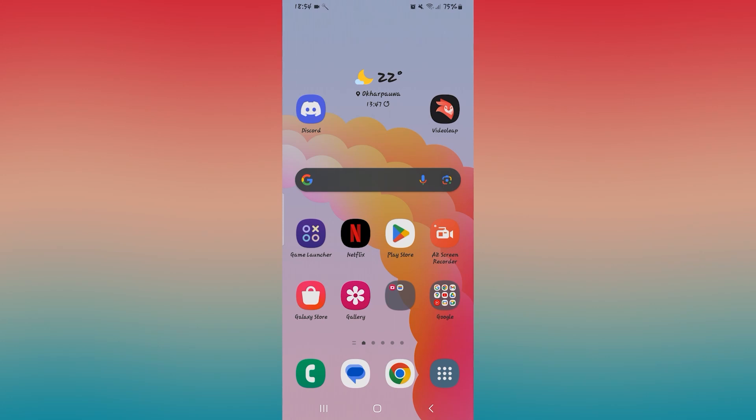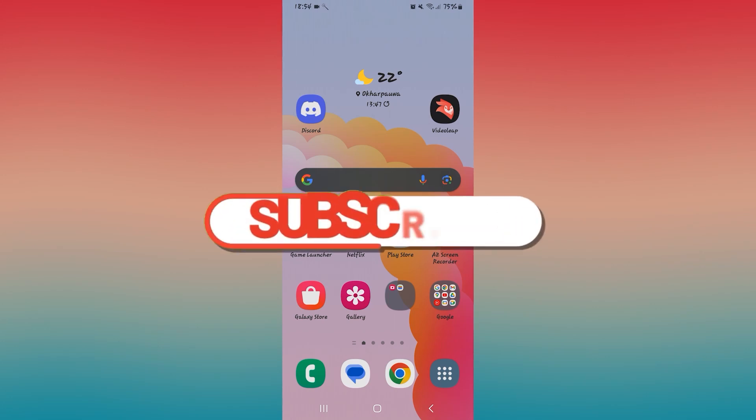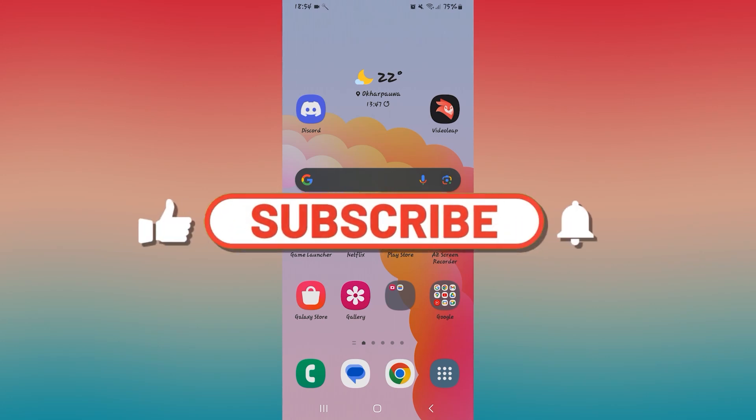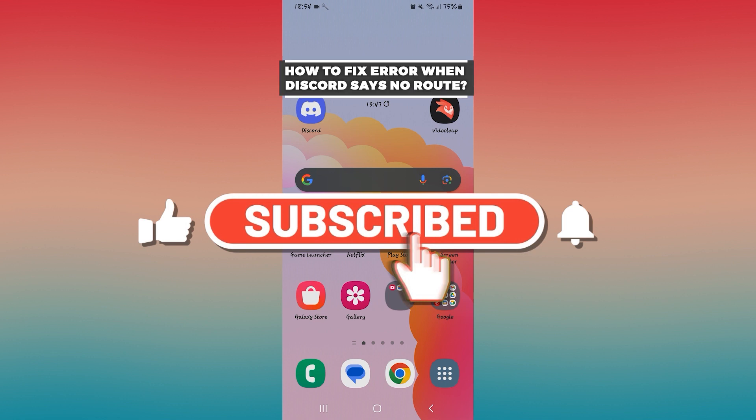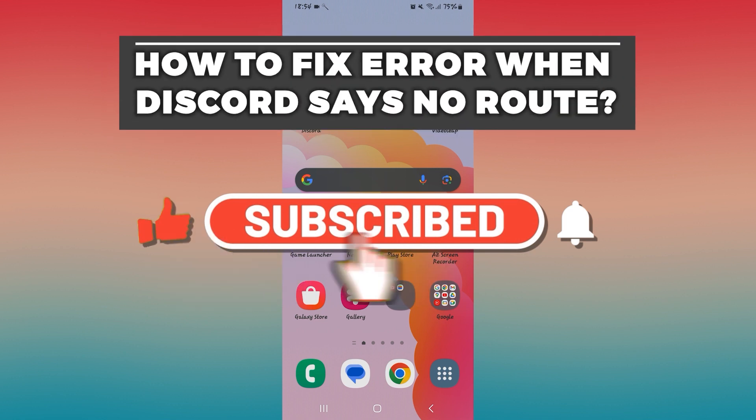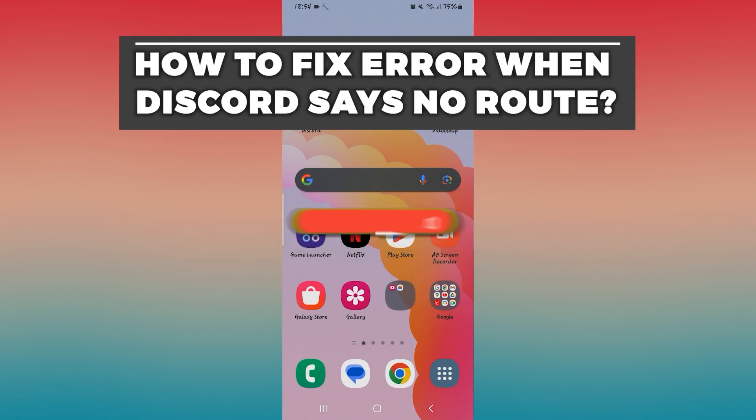Hello everyone and welcome back to another video from How to Fix Online. In this video I'm going to show you how to fix the error when Discord says no route. So let's get started right away.